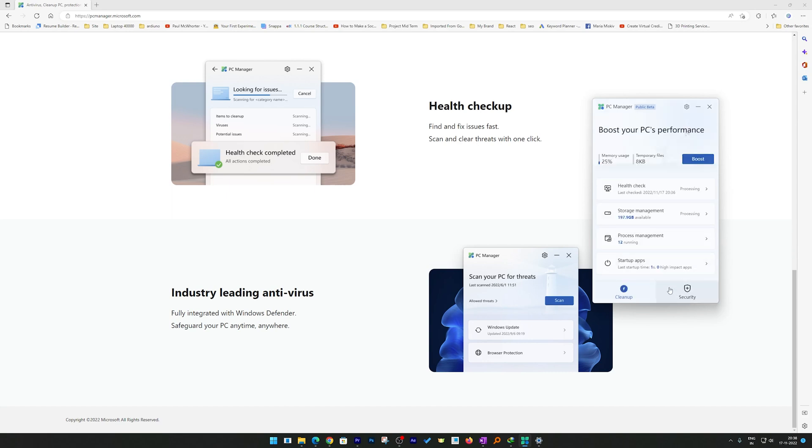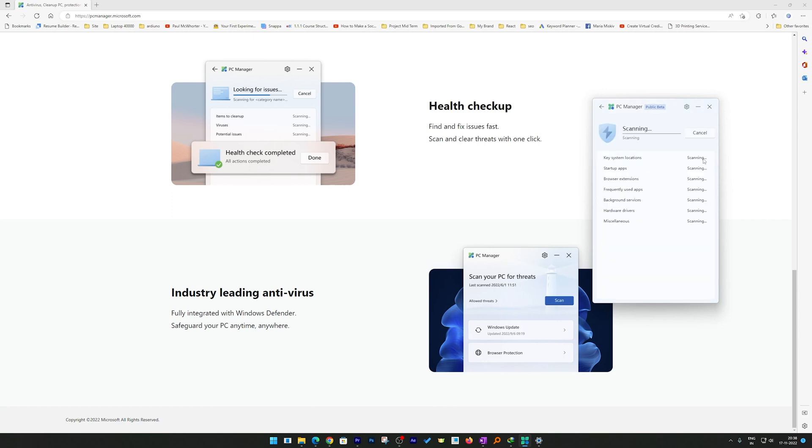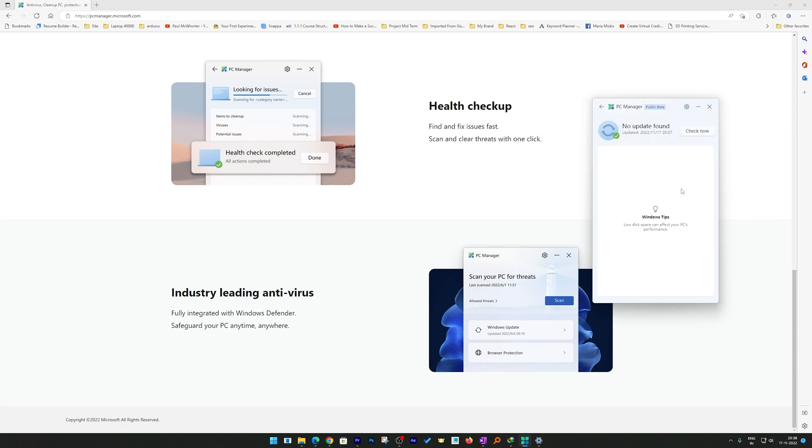Now let's talk about the last option, which is a dedicated Security tab. This gives you two options: the first one is to scan your system, and the second option is to update your system. Updating your system to the latest version also kind of guarantees you that you have all the security patches and updates available.